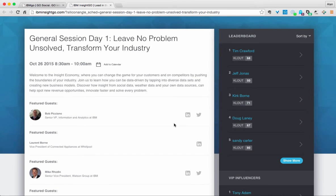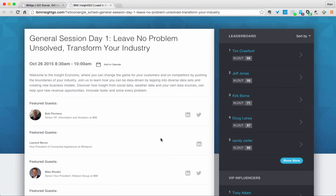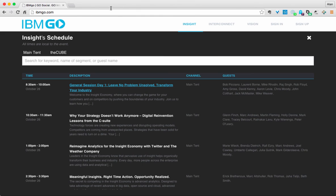As someone who watches a lot of keynotes it takes me a lot of time to go find the people's correct Twitter address or link to their LinkedIn page if I want to connect with them afterwards. So the IBM team has done a great job in both of those things.